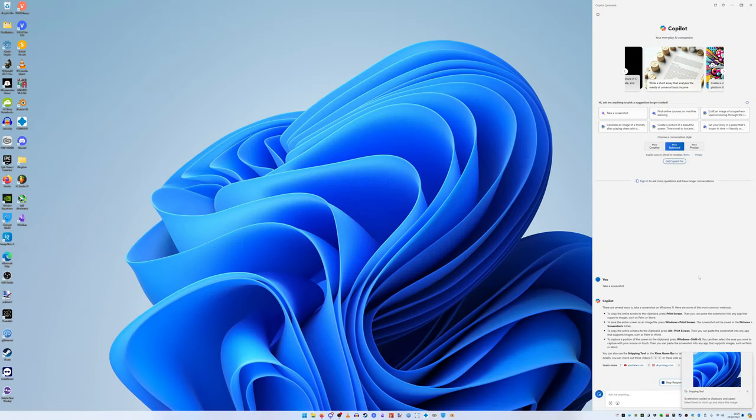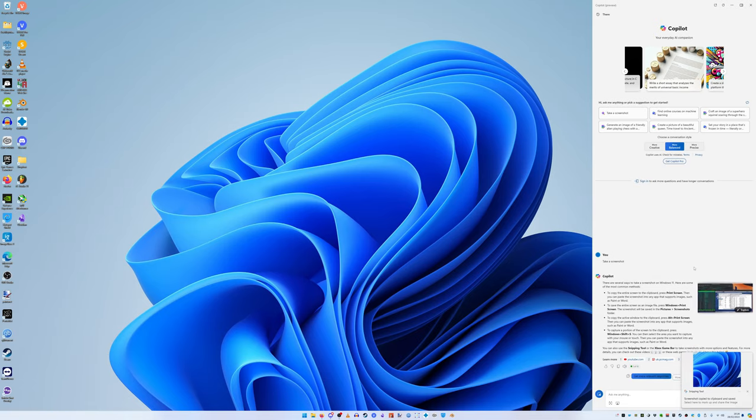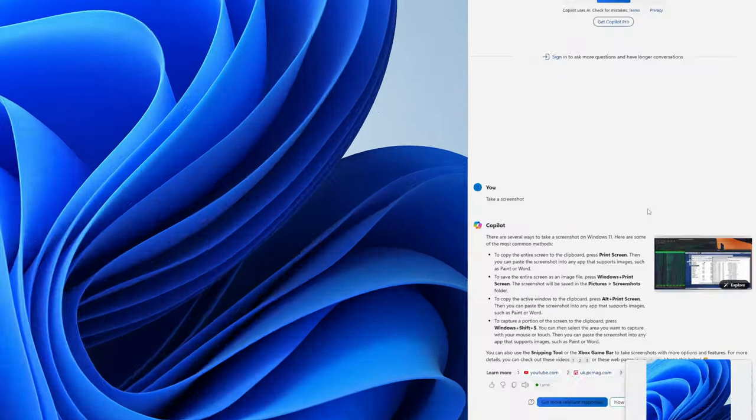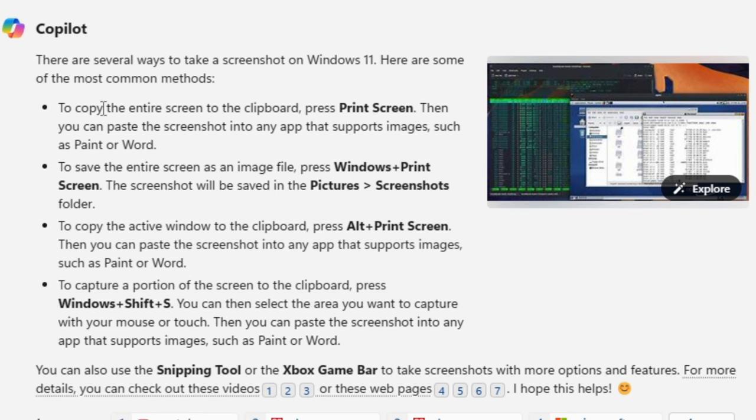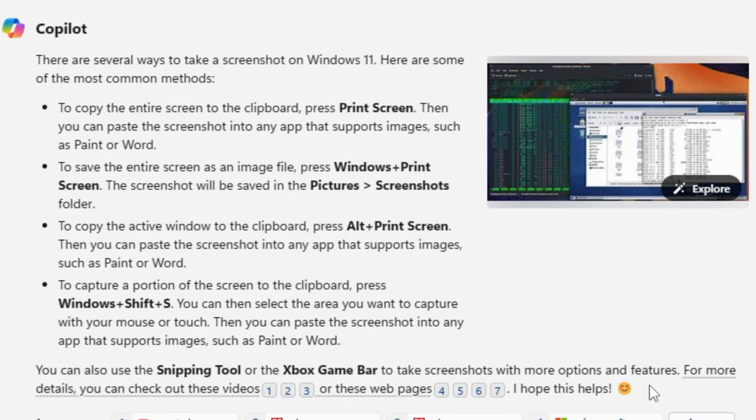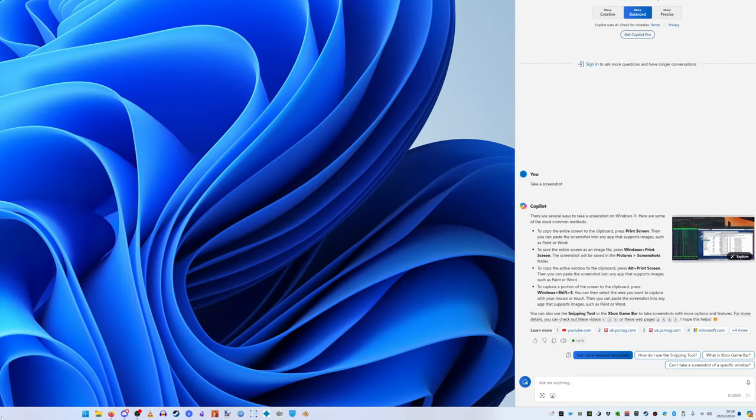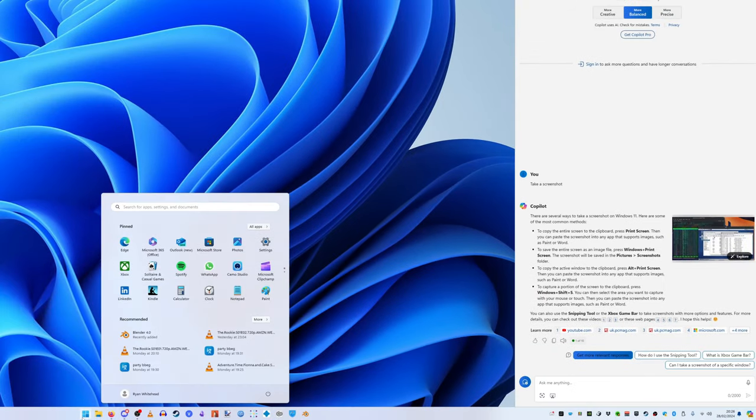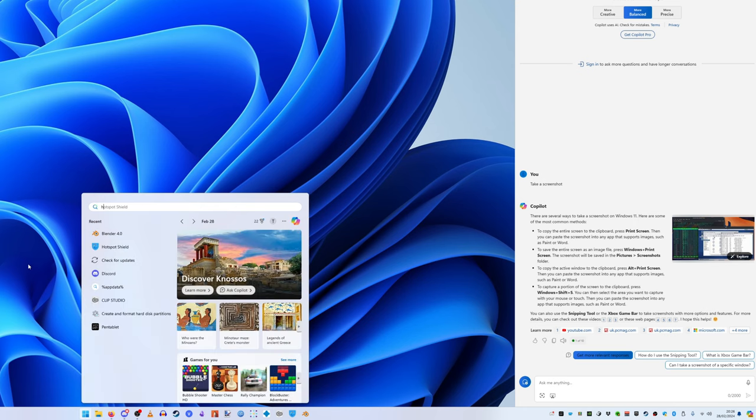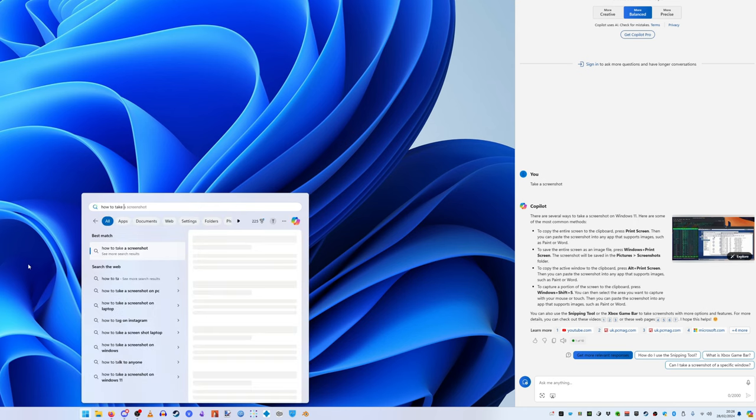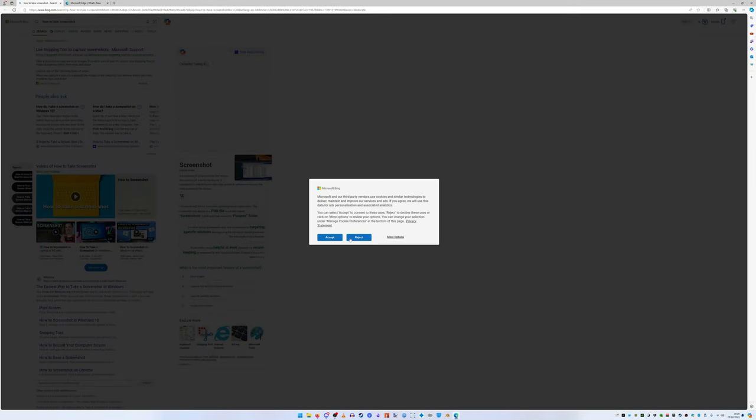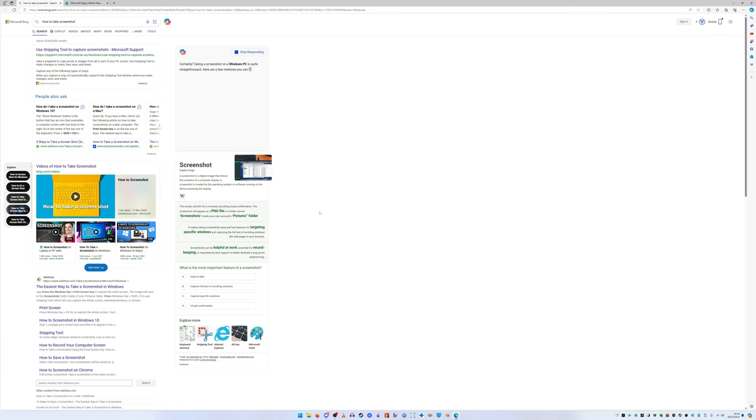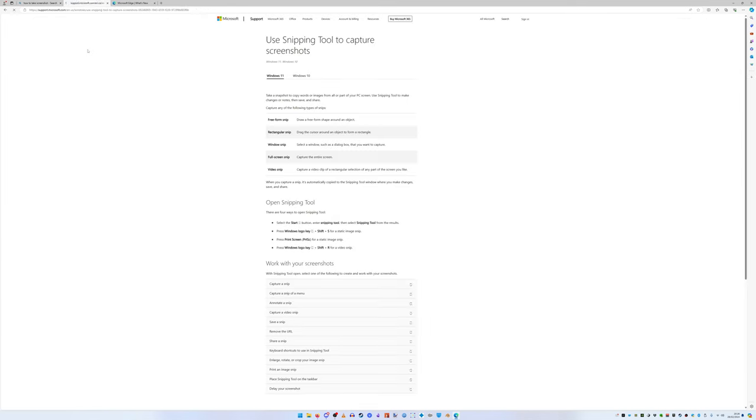Or it should just print screen or alt print screen or Windows print screen or any of those combinations. Yet what it does instead is give me the basic search results to instruct me on how to do it myself. The thing that already exists in Windows, if I just type how to take a screenshot, it opens Bing and tells you how to take the fucking screenshot using the snipping tool.